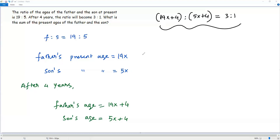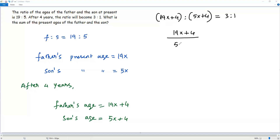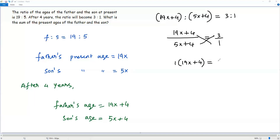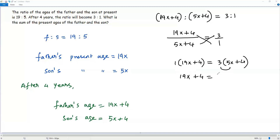To solve for x, we write both ratios as fractions: (19x + 4) / (5x + 4) = 3 / 1. Doing cross multiplication: 1 times (19x + 4) equals 3 times (5x + 4). Distributing, the left side gives 19x + 4, and the right side gives 15x + 12.